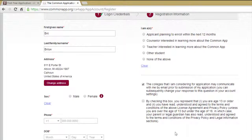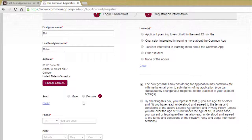Select your gender. Enter your phone number and date of birth.